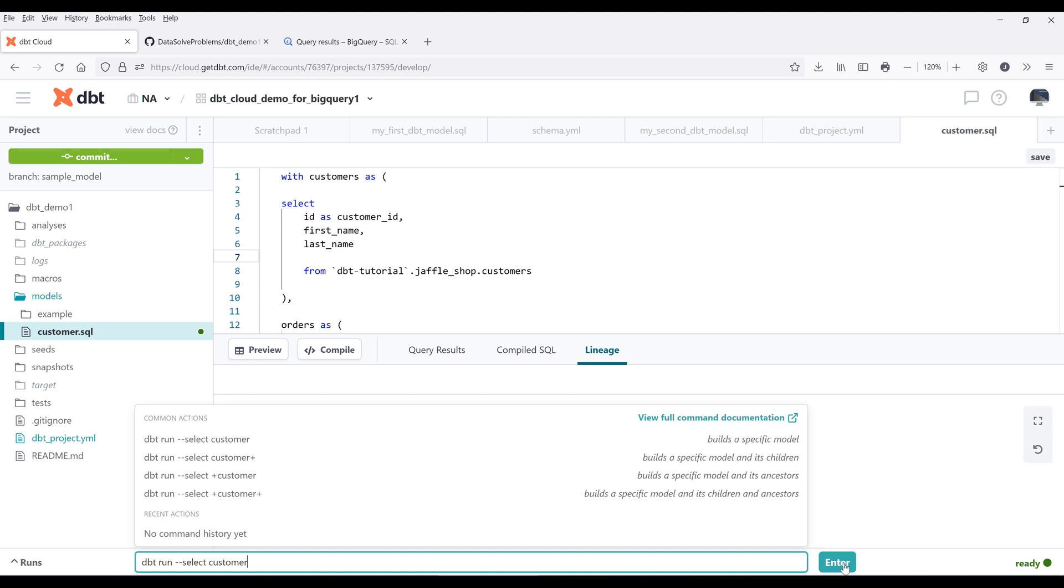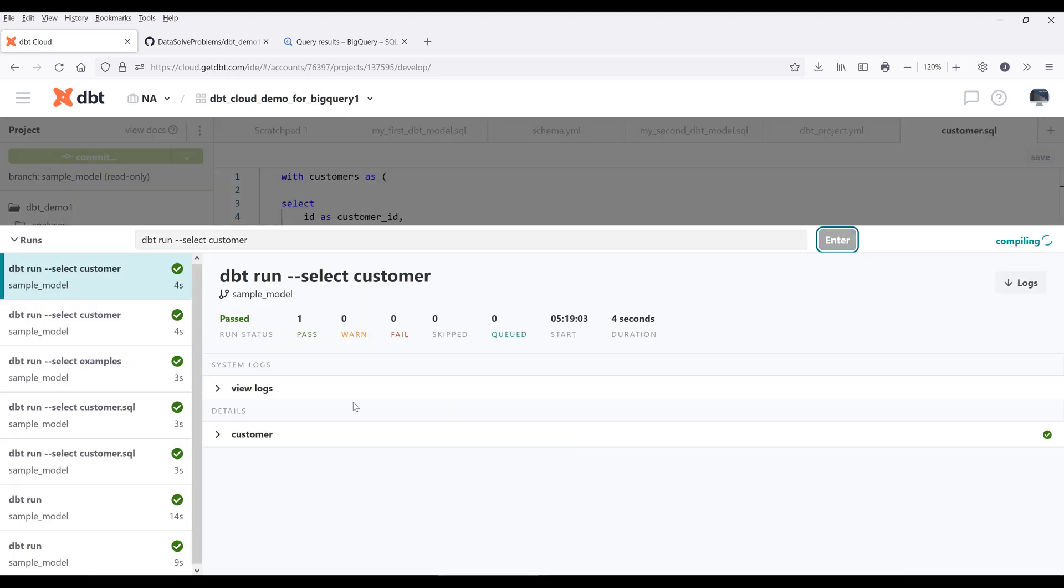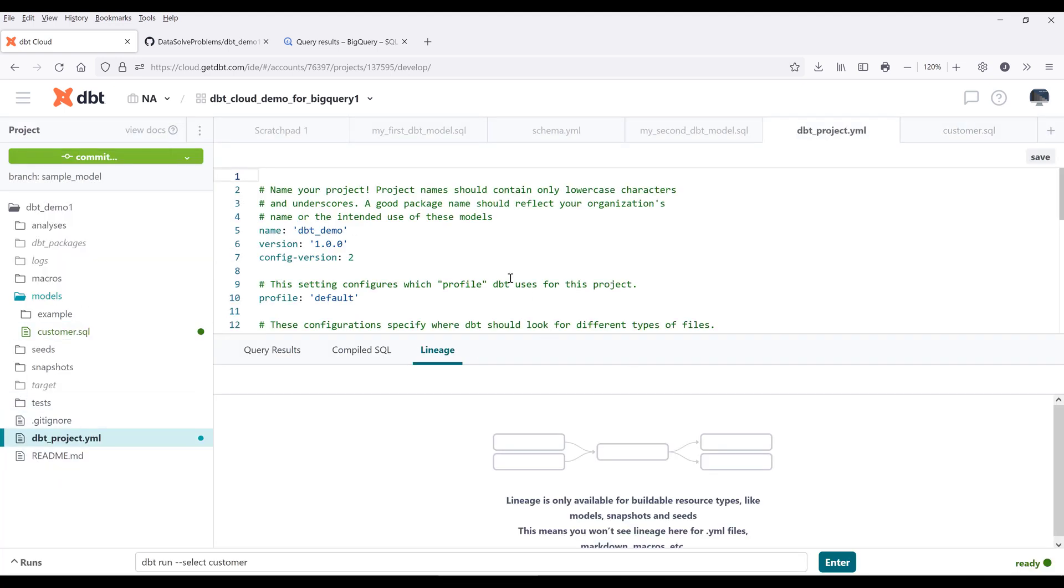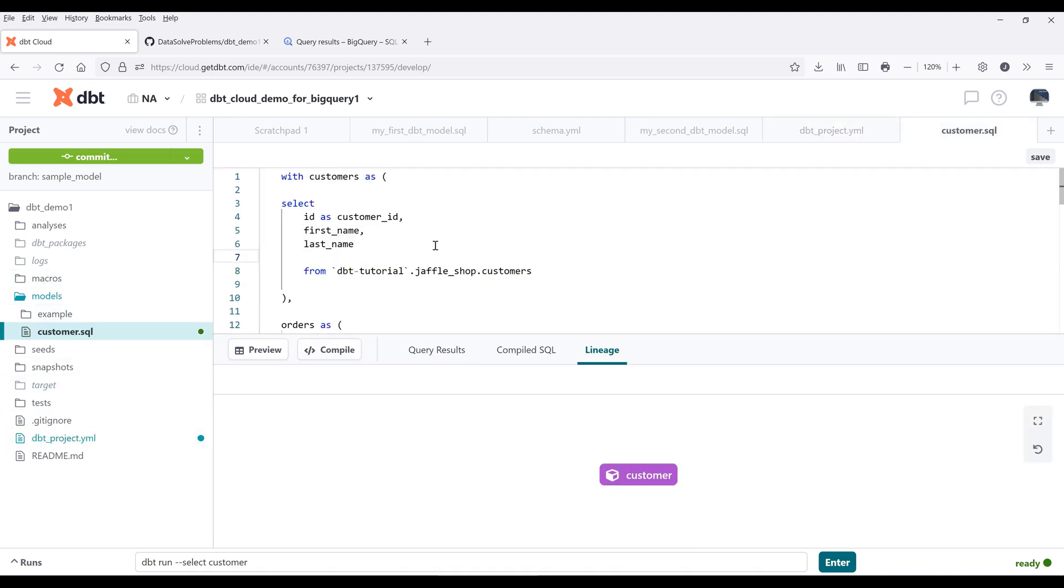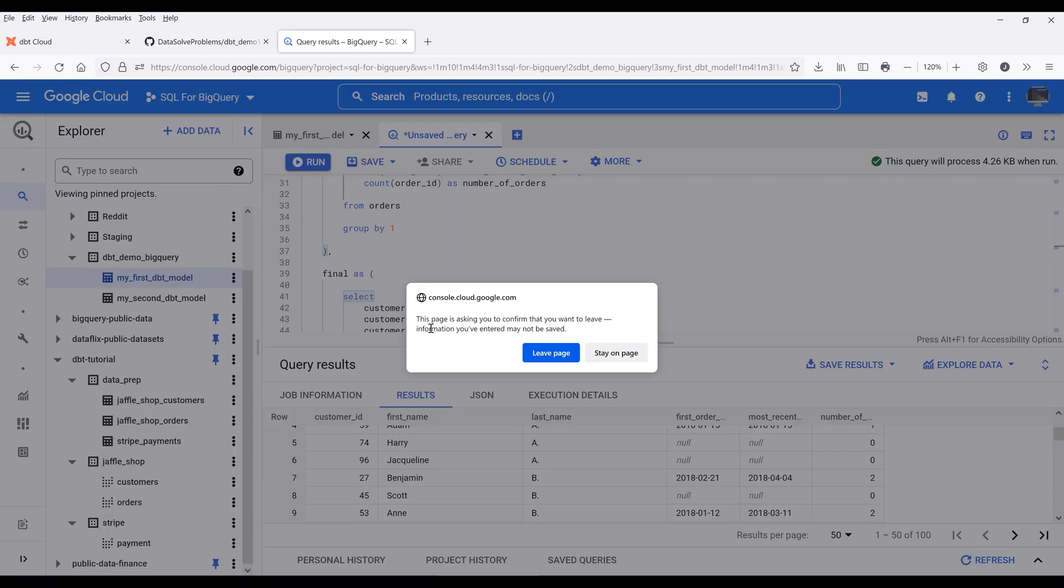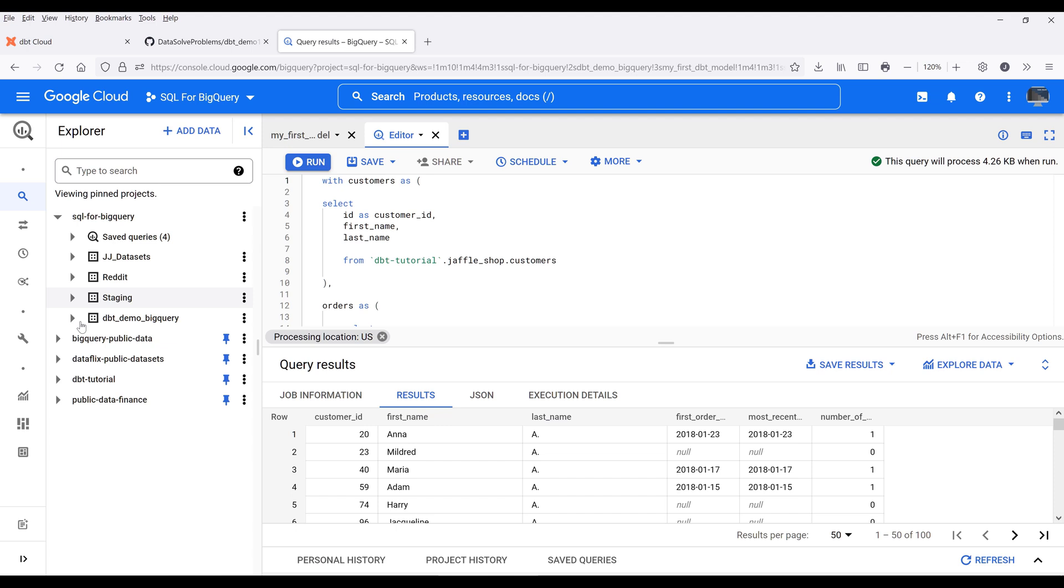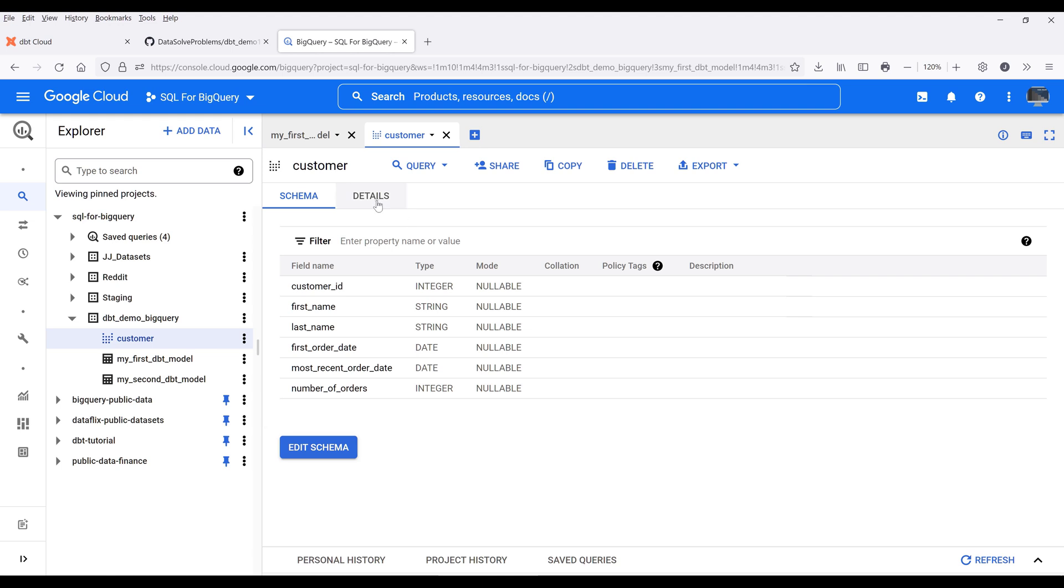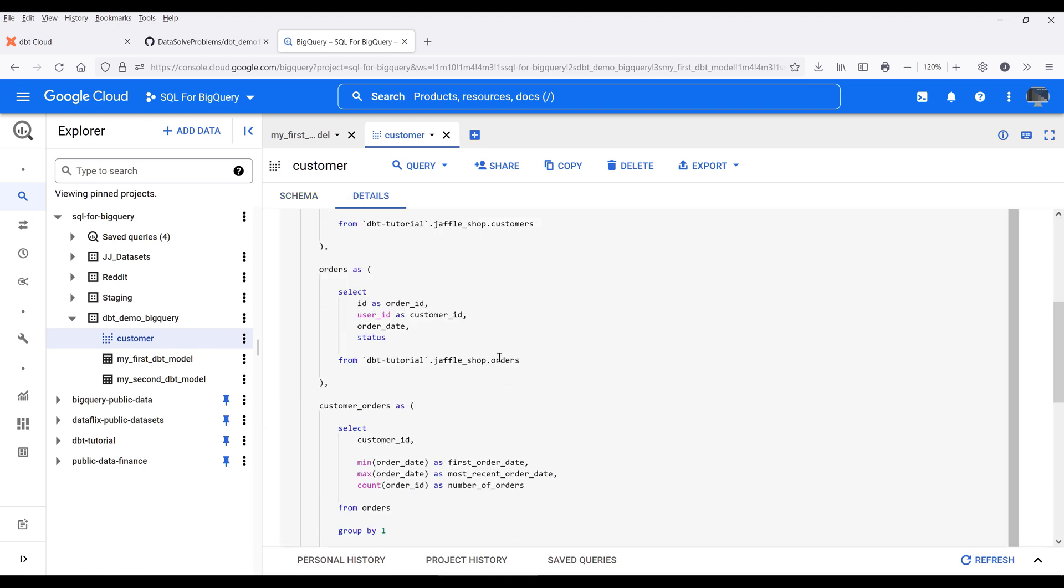If I run the transformation, my customers table is going to get created. In this case, it's going to be a view because we didn't specify the model type or the materialized type in our project folder or in the SQL script. If I go back to my BigQuery console and refresh the page, I can see my customer model is now created. In this case, it's a view, not a table.